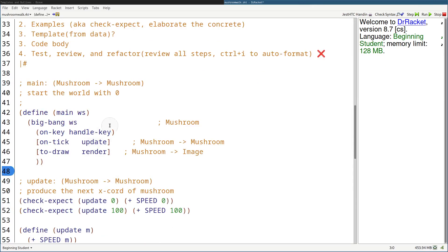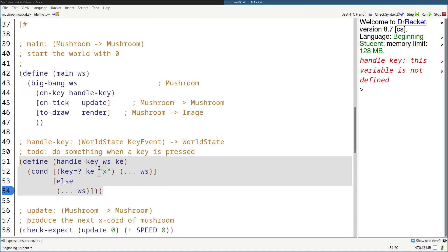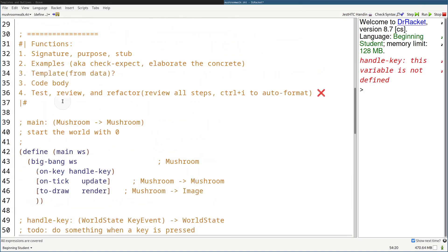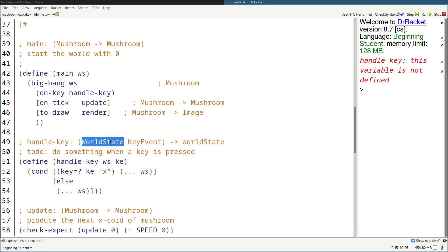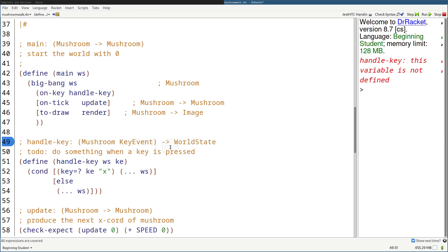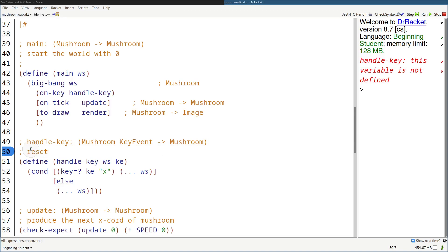So we run this right now, it's going to say, hey, where's the handle-key function? It's not defined anywhere. So let's just define it right now. Here's handle-key. As always, we're just going to follow the HTDF. So the signature needs to be fixed. World state — we said that it's going to be mushroom, we renamed it in the previous video — and it has to produce a mushroom. And what is the purpose? It is to reset the mushroom x-coordinate when space or A key is pressed.